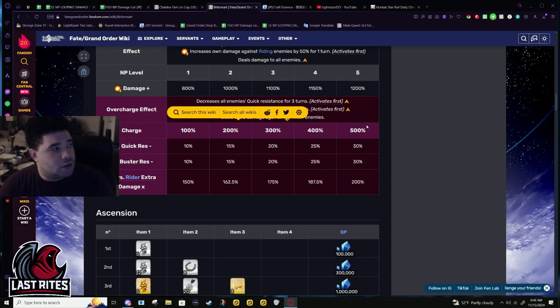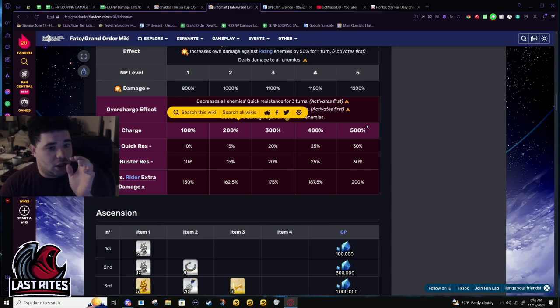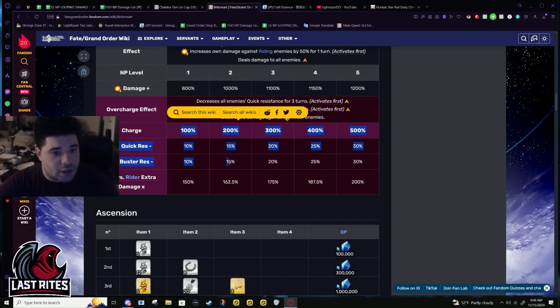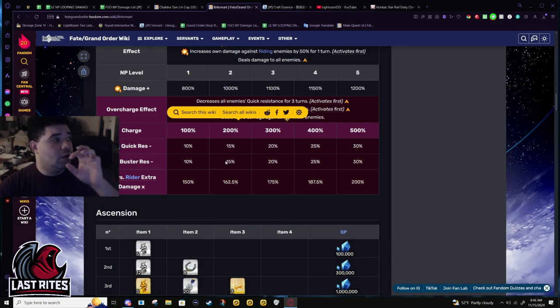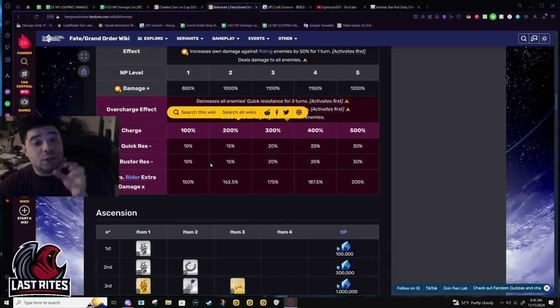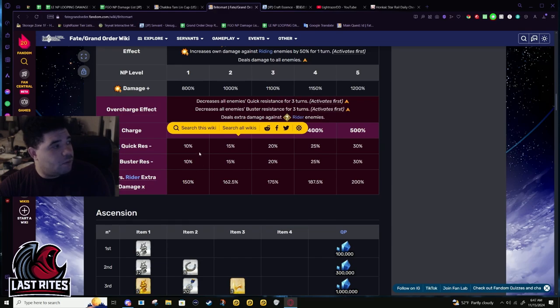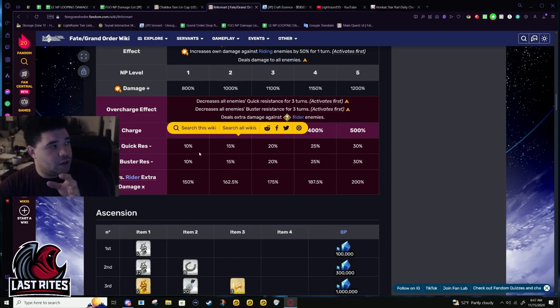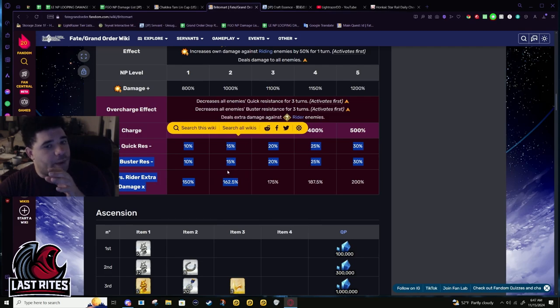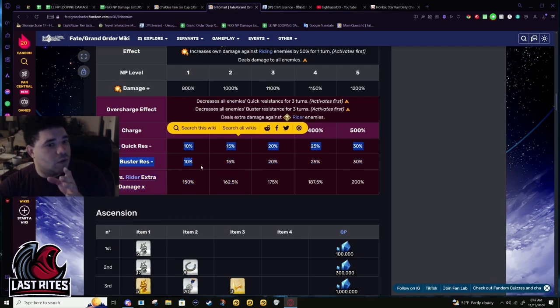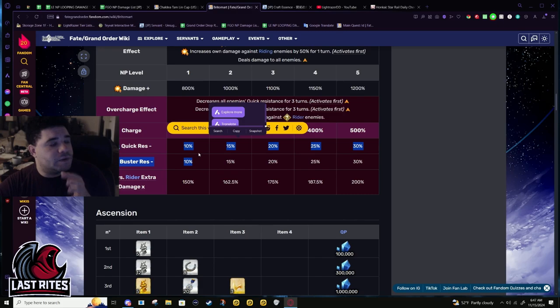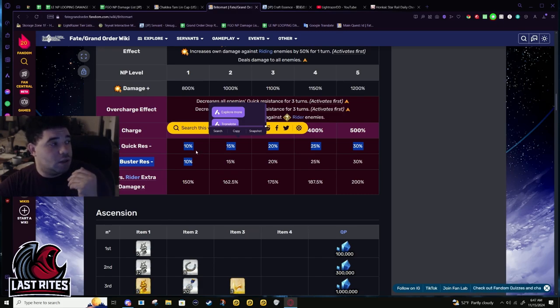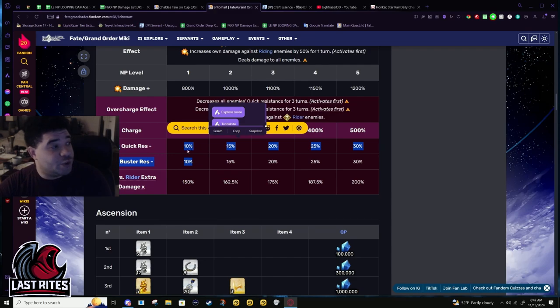At higher copies of Britomart that's actually able to consistently get to the 200-300% range. The res down is actually gonna be noticeable to the point that Britomart has more on the res down and buster than she does her own card buff.